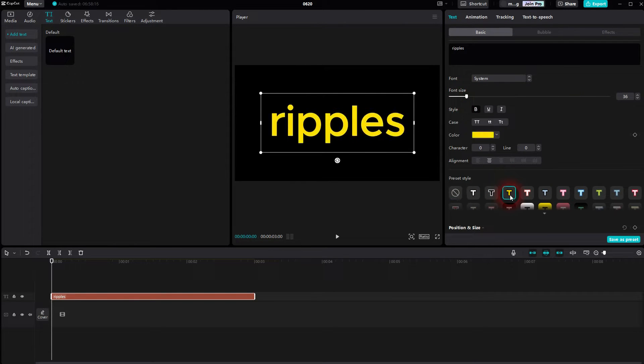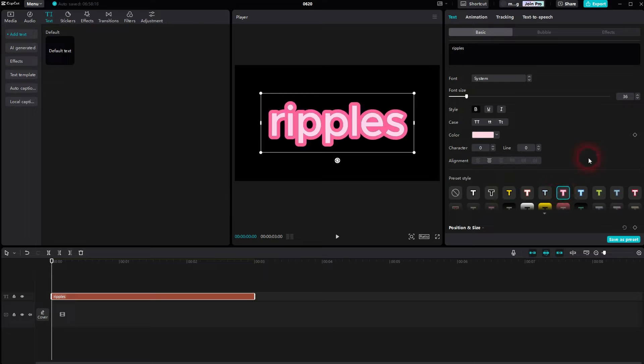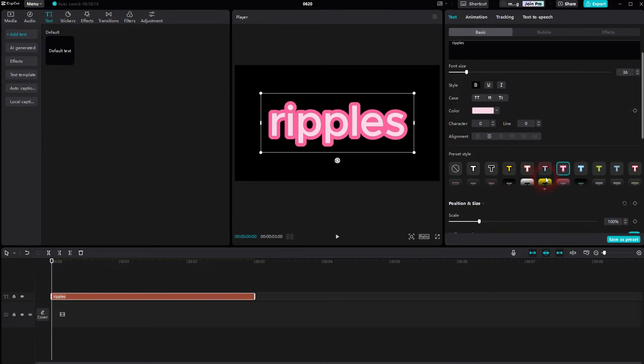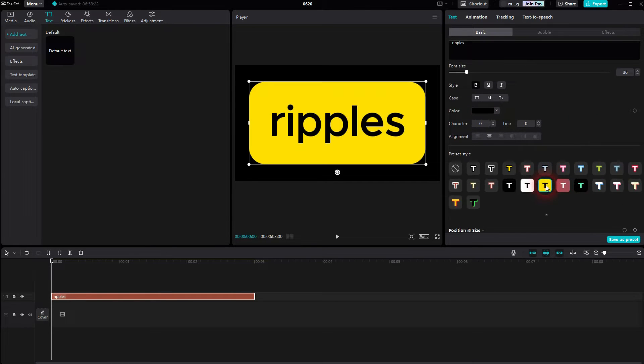So let me use one of these to show you that. Whatever the style has, a stroke, a background, this will also get a ripple. I use this one.